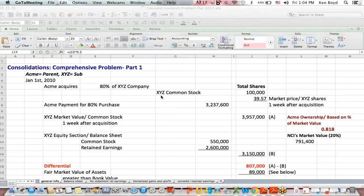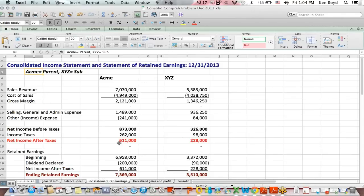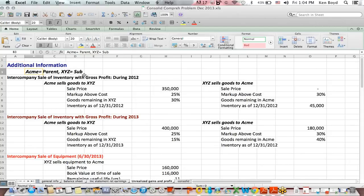This is Ken Boyd with St. Louis Test Preparation. This is part two of our Consolidations Comprehensive Problem. In this section, we're going to talk about unrealized gains and losses on intercompany transactions. That's what this tab on the spreadsheet talks about. ACME is the parent, XYZ is our sub.